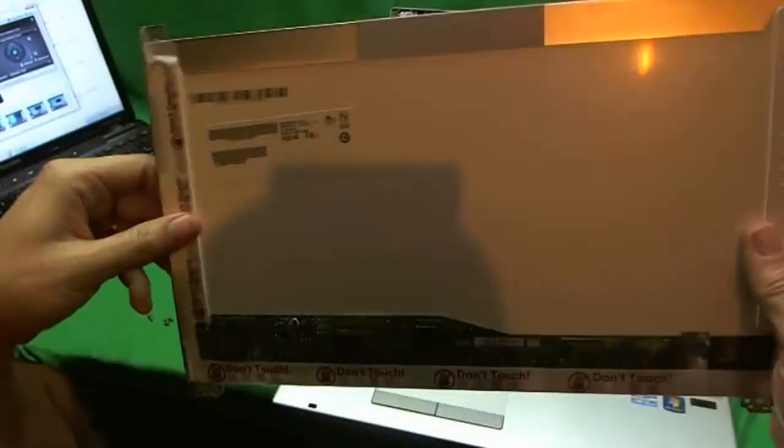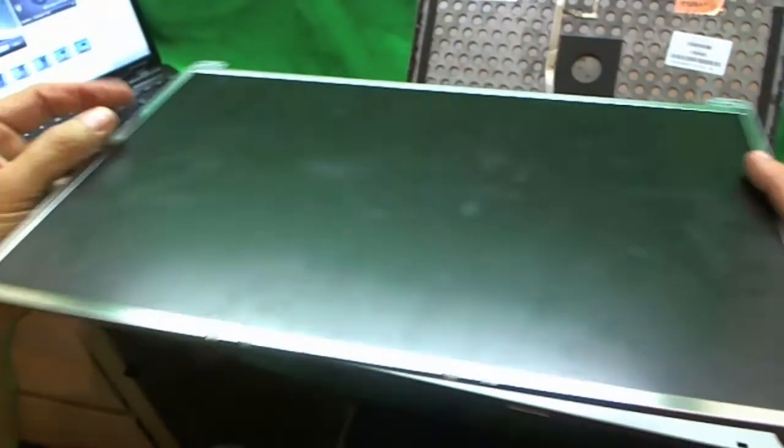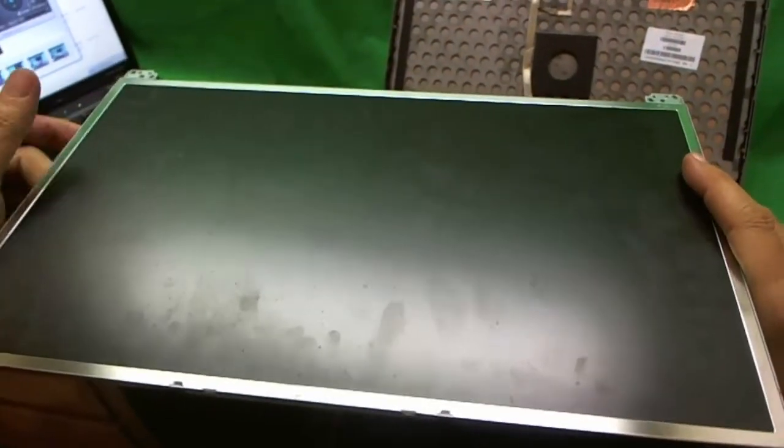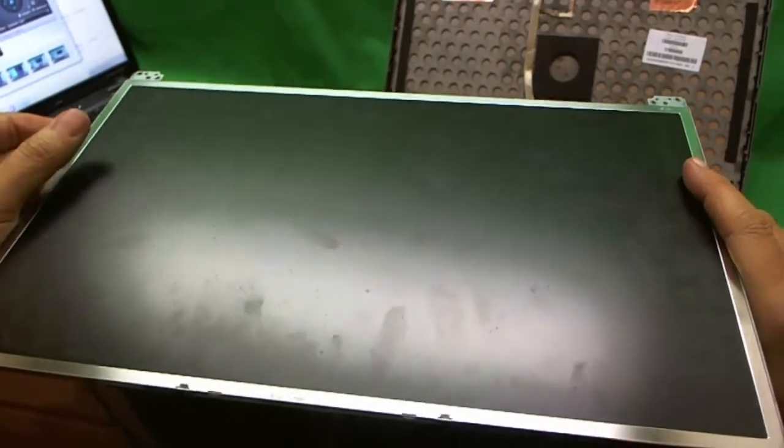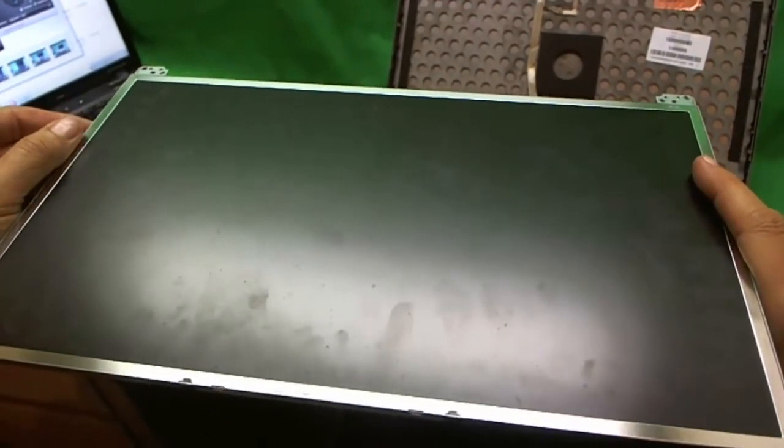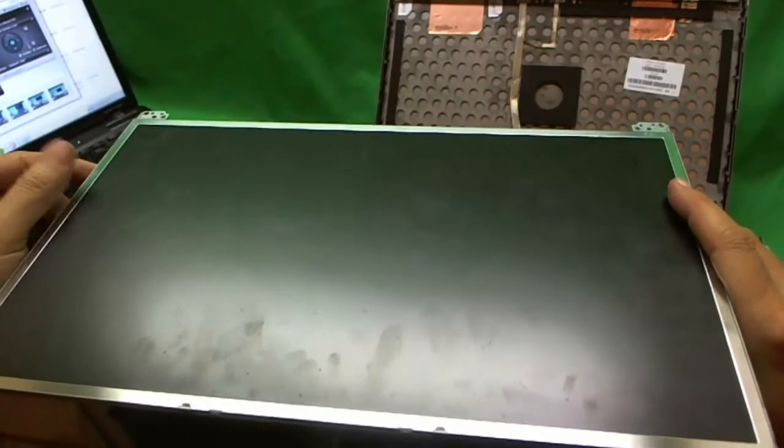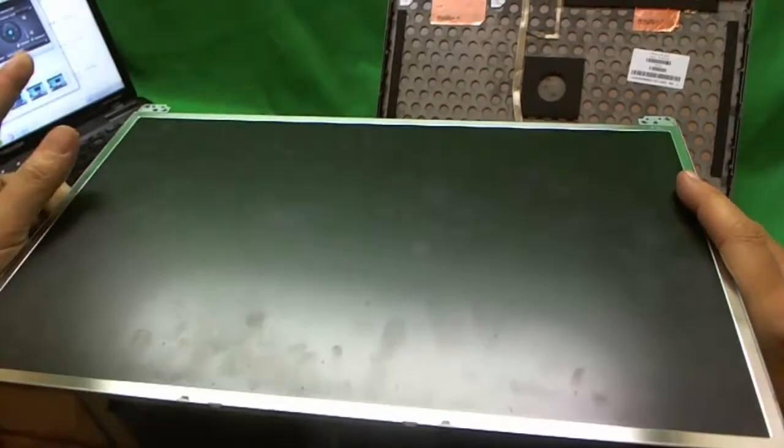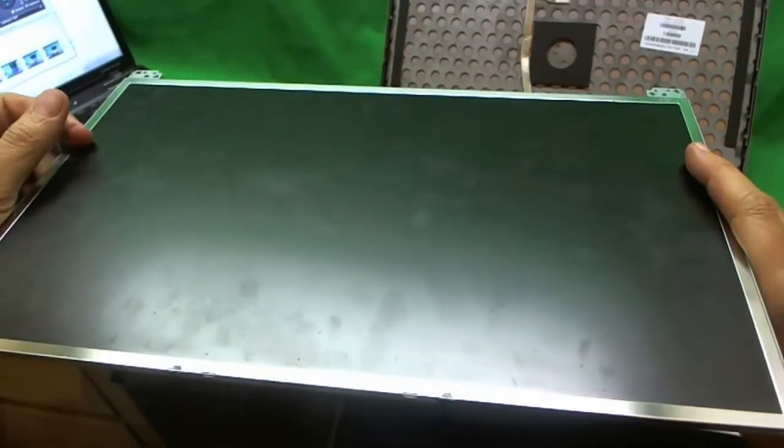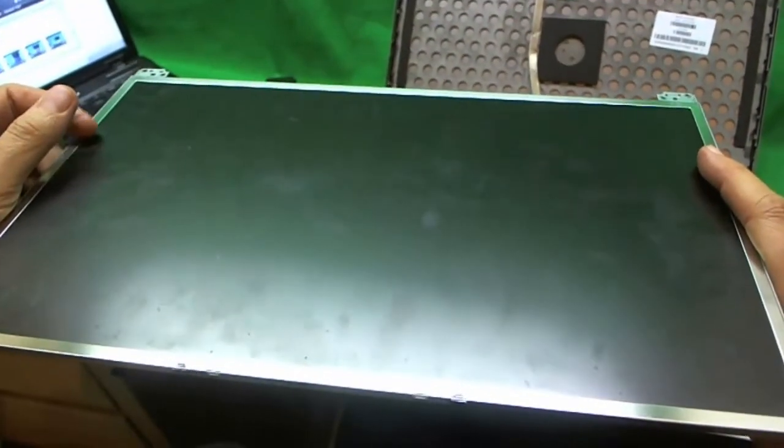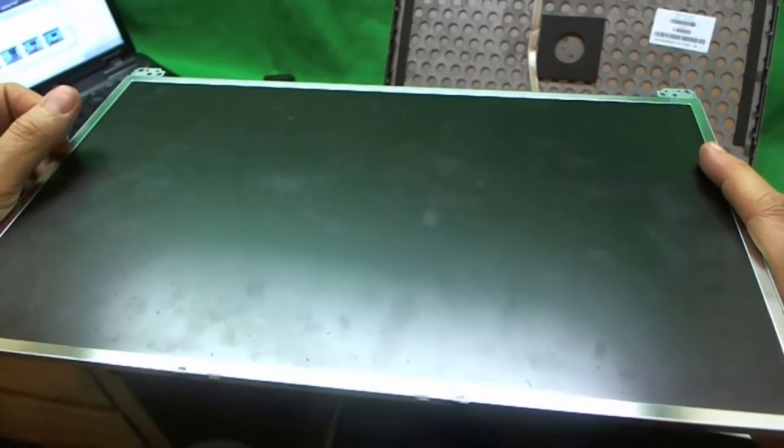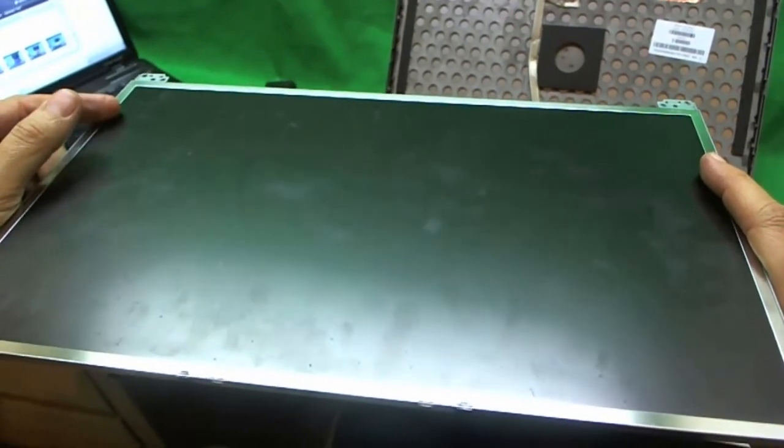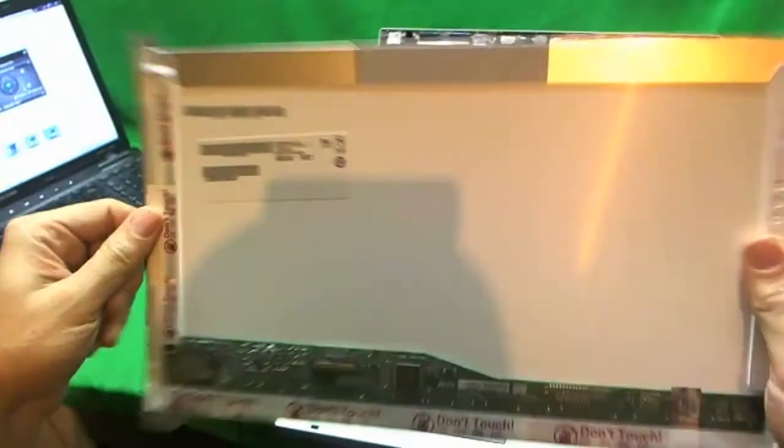And the other thing to notice about this screen is it has a matte finish. It has a kind of a rough finish, not the standard glossy finish that most laptops have. So if you specifically want this type of finish on the surface, you need to specify a matte finish. Because otherwise most likely you'll get a glossy finish for your screen.